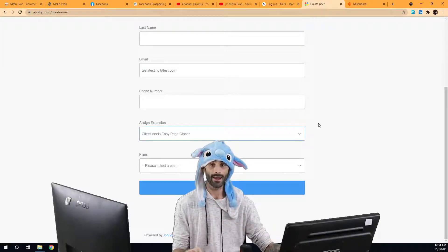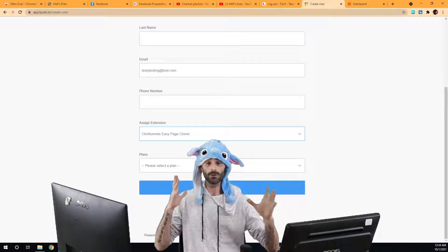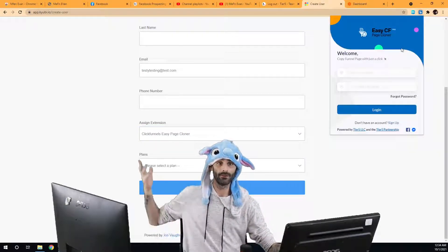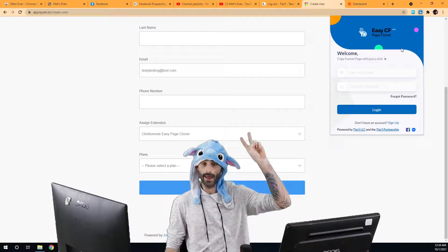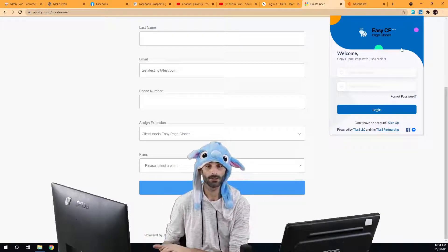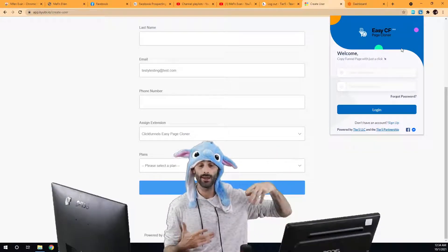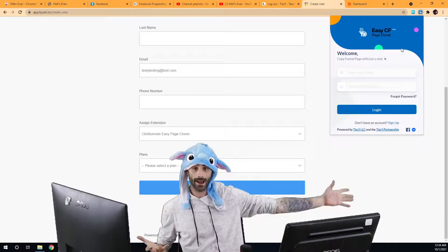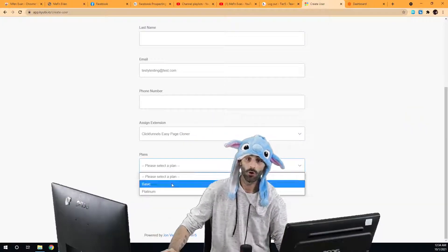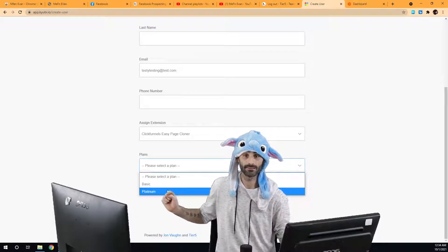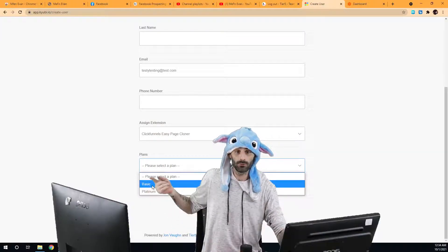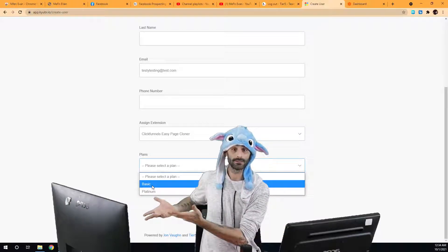Some extensions and softwares actually have multiple different plan levels. For example, this ClickFunnels easy page cloner has two different plan levels: the starter plan and the platinum plan. Depending on your package, you may only have access to issue the basic plan, or you may have access to issue the platinum or higher level plans. In this example we have access to issue both the basic and the platinum plans.